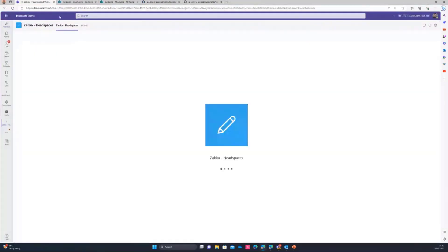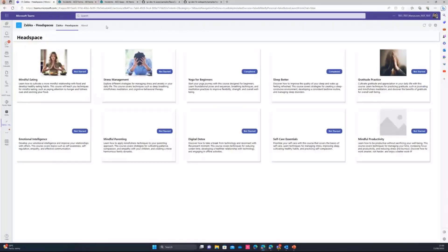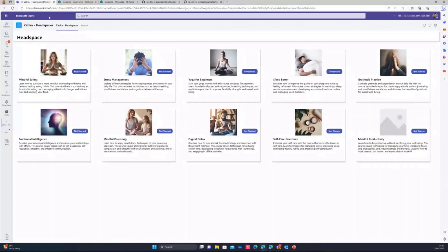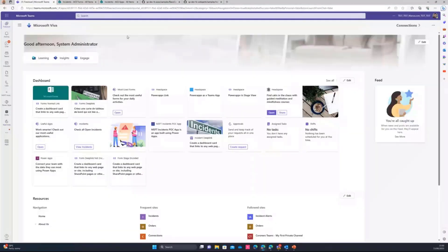I'm actually publishing the Power Apps in Teams and redirecting the user to that Power App. So as you can see, the load time is bigger. And if the user has to do something else on Viva Connections, they have to go back. And again, it's just a waste of time for the user.